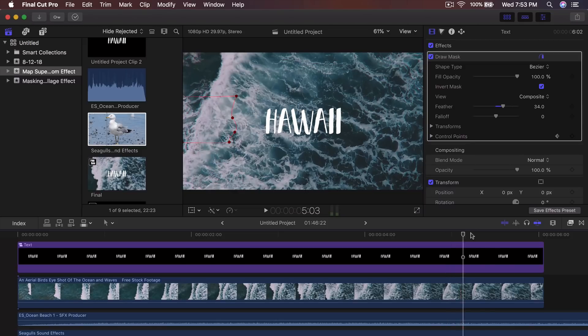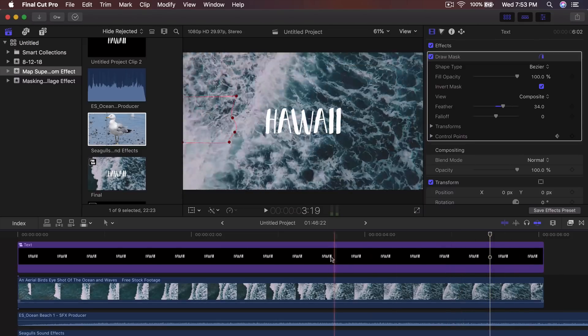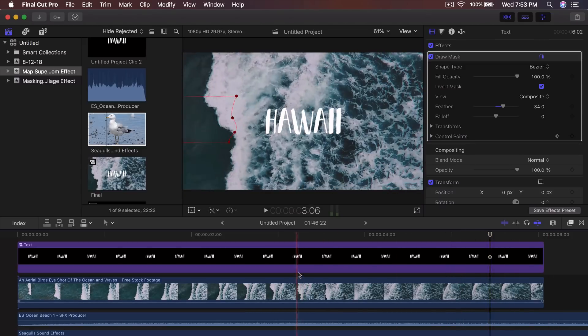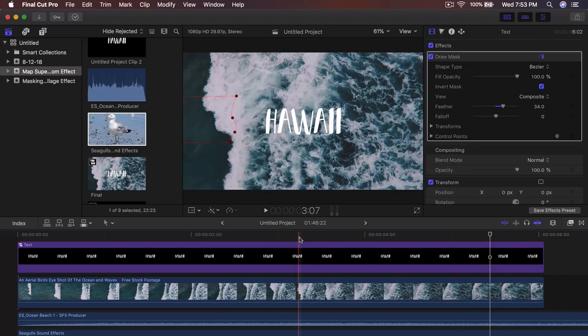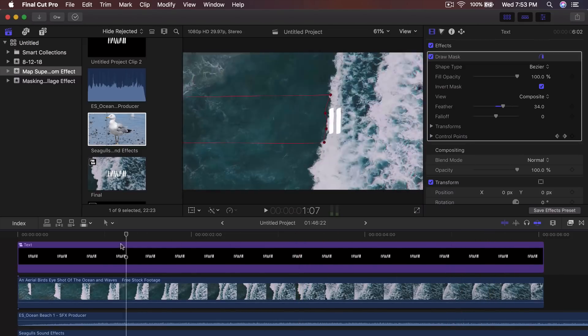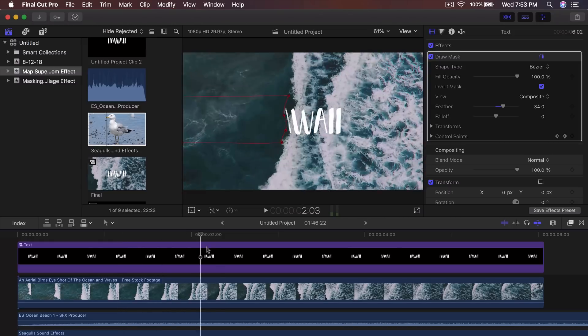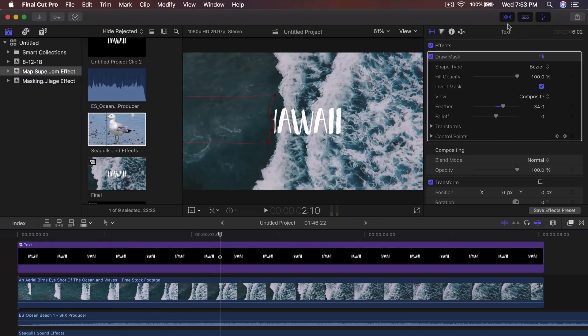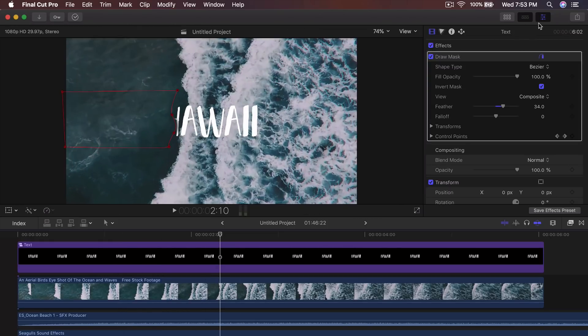So it looks really, really cool. Of course you would add more effects and stuff, but this is just the basic idea of how to do a text reveal with an ocean wave.